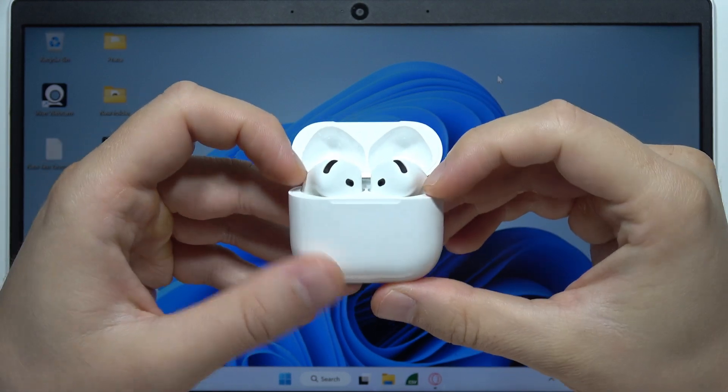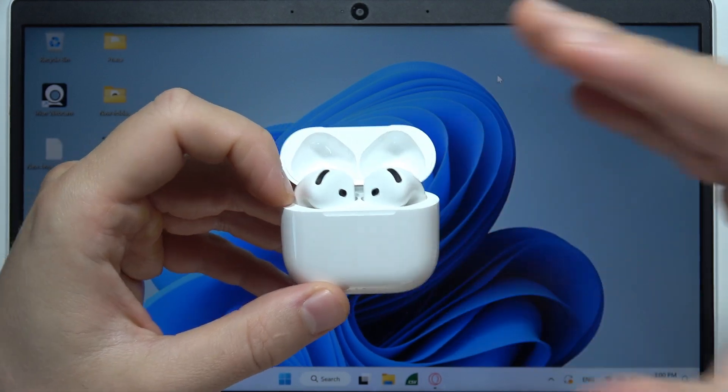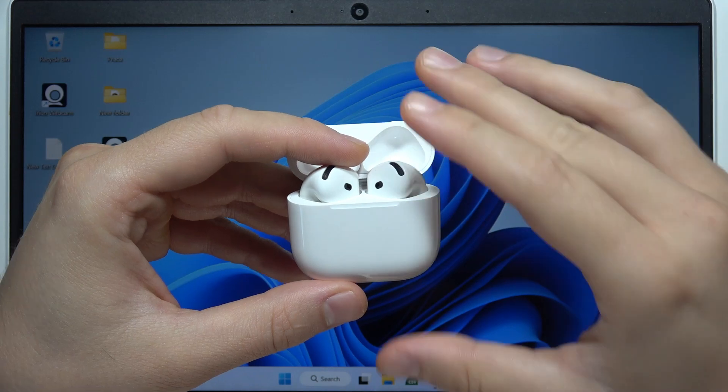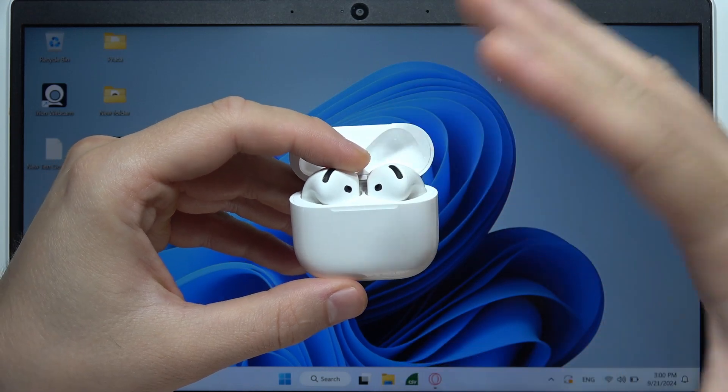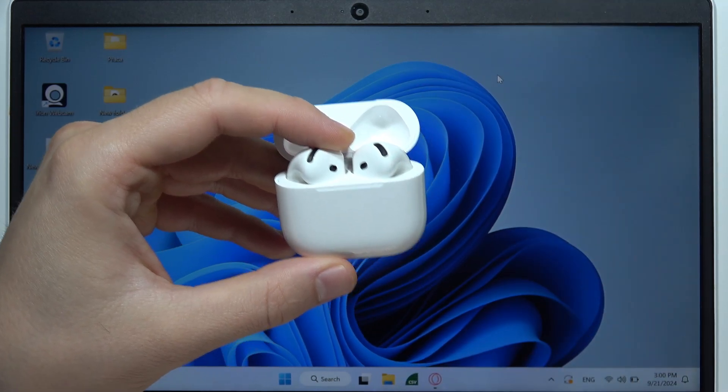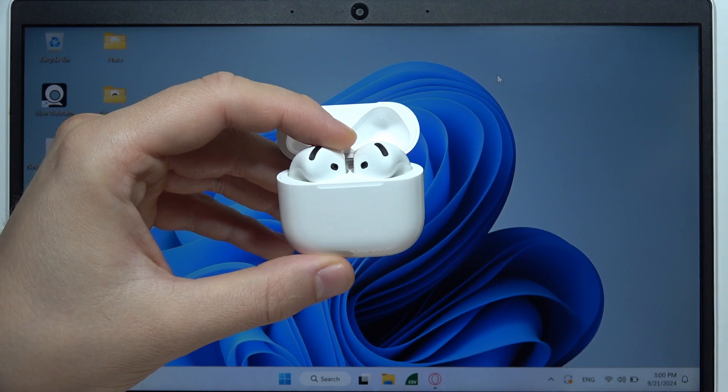To connect AirPods 4 to your Chromebook, first of all you have to remember to disconnect this device from any previously connected devices, like Android devices or iPhone.